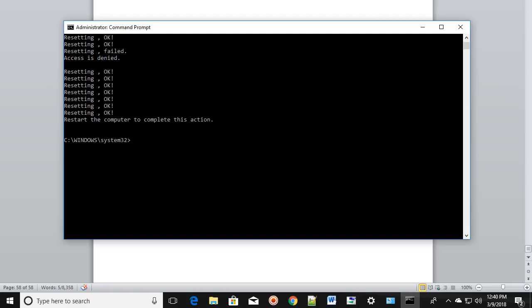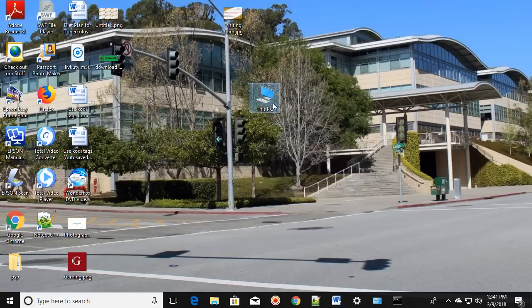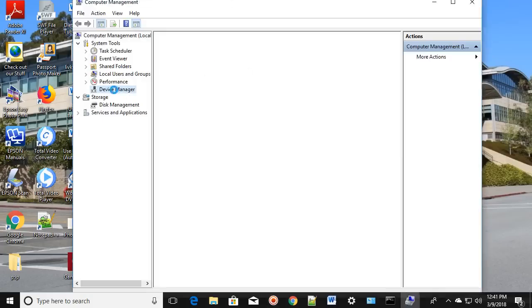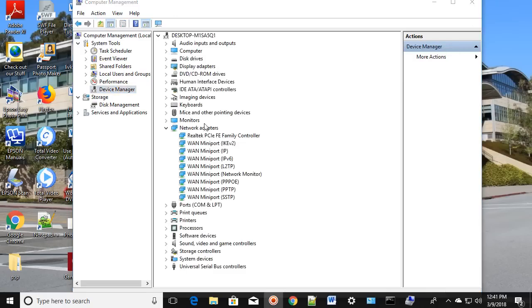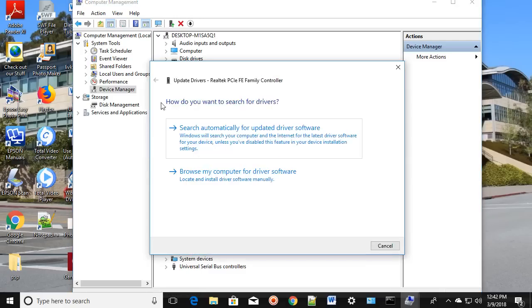One more step you can try: right-click on My Computer or This PC and click Manage, then click on Device Manager. Click on Network Adapters, right-click on it, and click 'Scan for hardware changes'. You can also update the driver automatically over the internet. These are all the possible steps that should fix the issue.